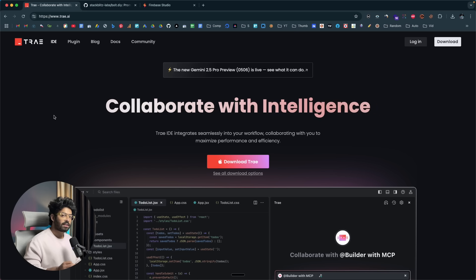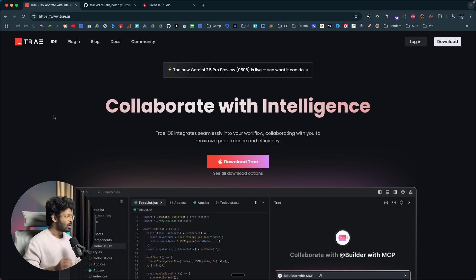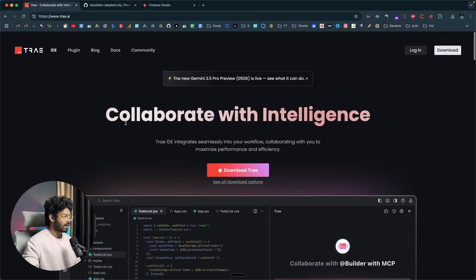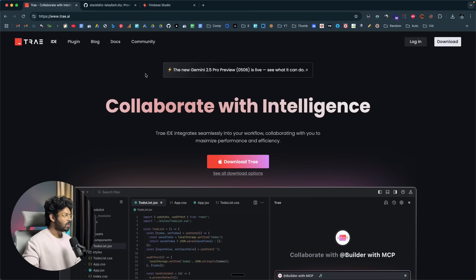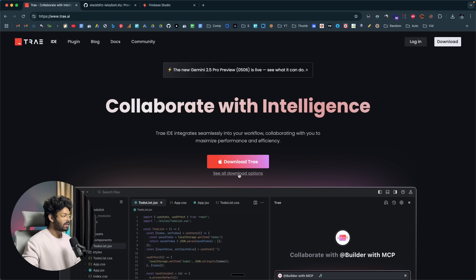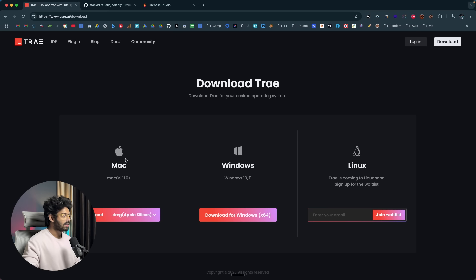The best part about Tray AI is that it allows you to use both Google Gemini 2.5 Pro and Claude 3.7 Sonnet, models known for their coding abilities, completely for free without paying anything. Head over to Tray.ai and you can find all the information about this tool. Unlike Bolt.diy or Firebase Studio, Tray AI is something you need to download and install since it's a VS Code fork. Click on the download option — Tray AI is available for Mac and Windows, with Linux support coming soon.